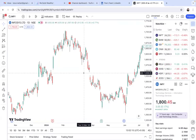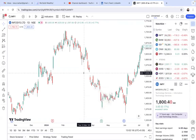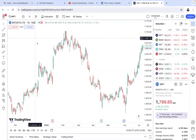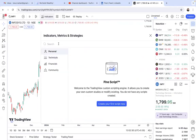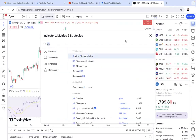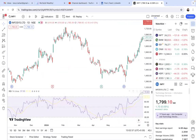For understanding the RSI, I have taken the Infosys chart on TradingView. I'll put the RSI indicator here — you can go to the indicator search, search for RSI, click on it, and you will get the RSI below automatically with a 30-70 range.